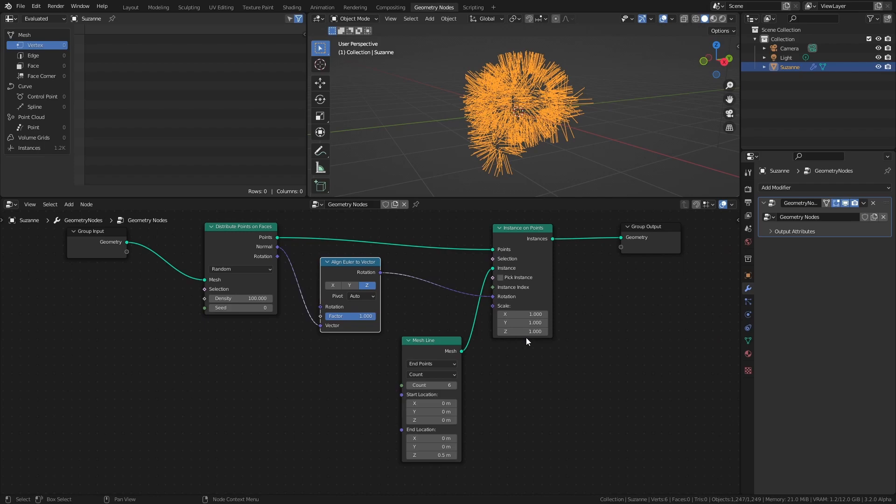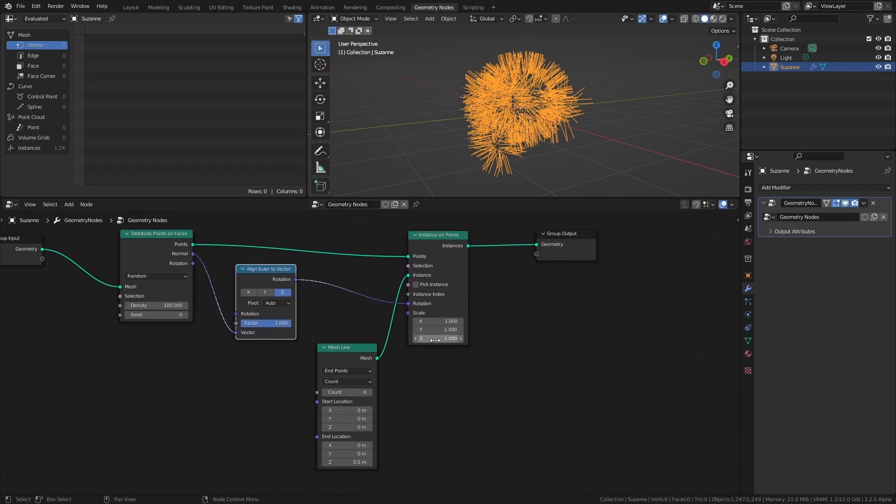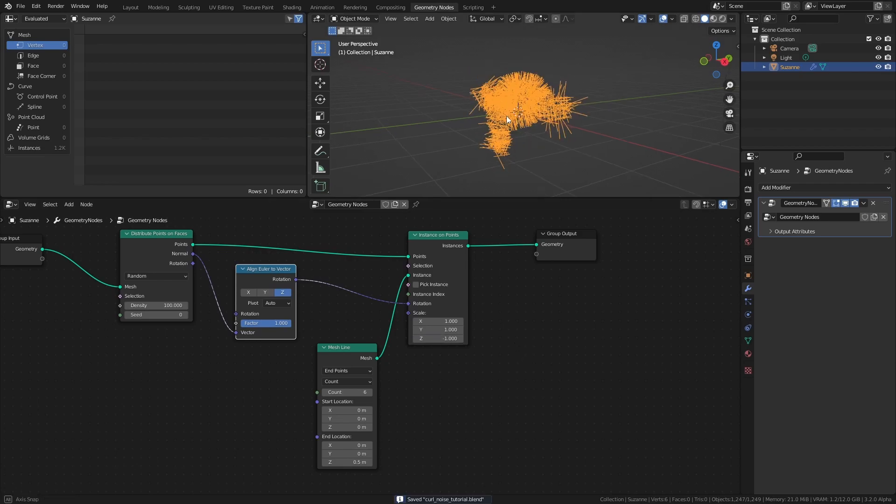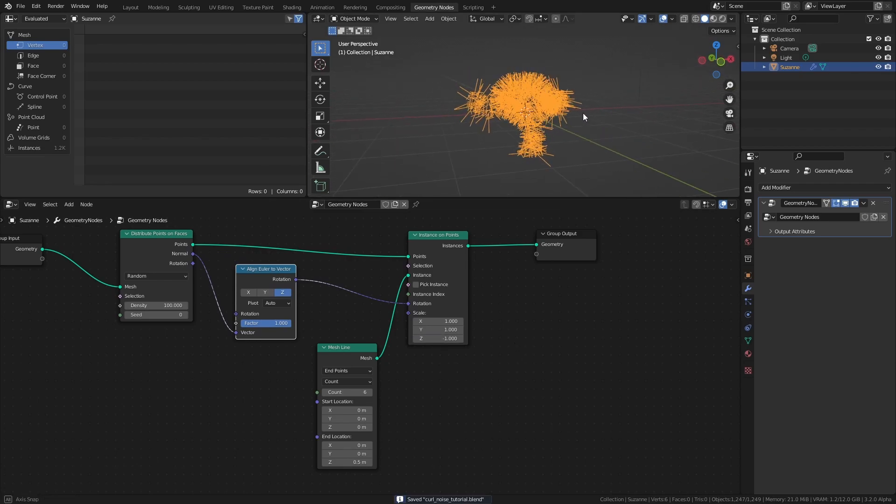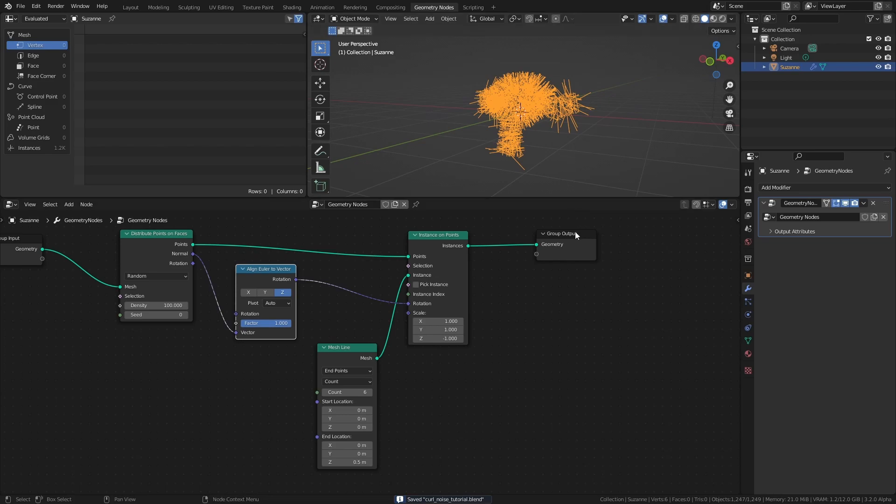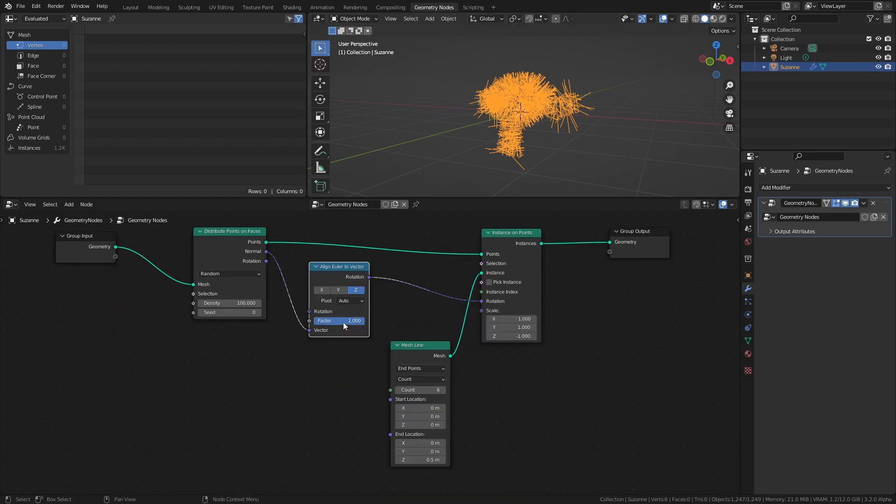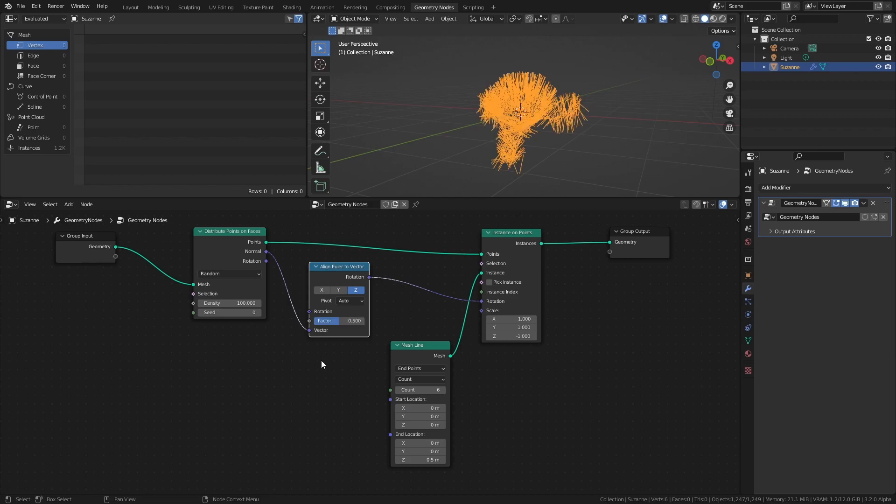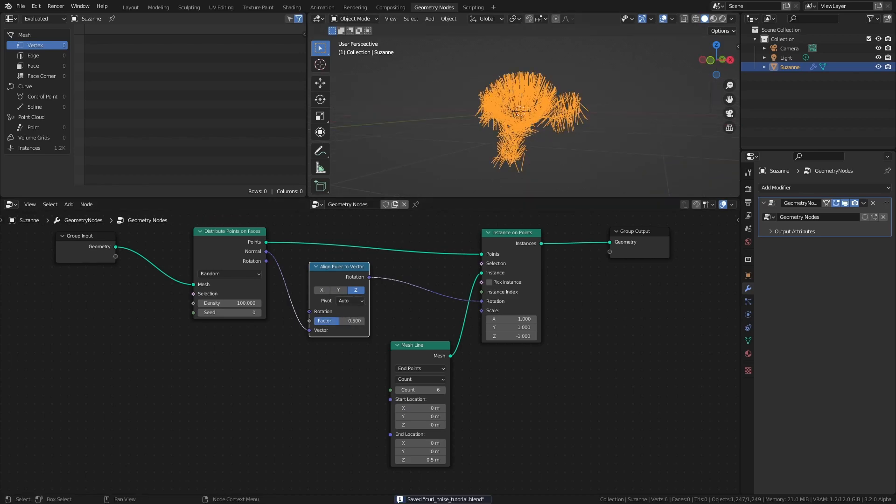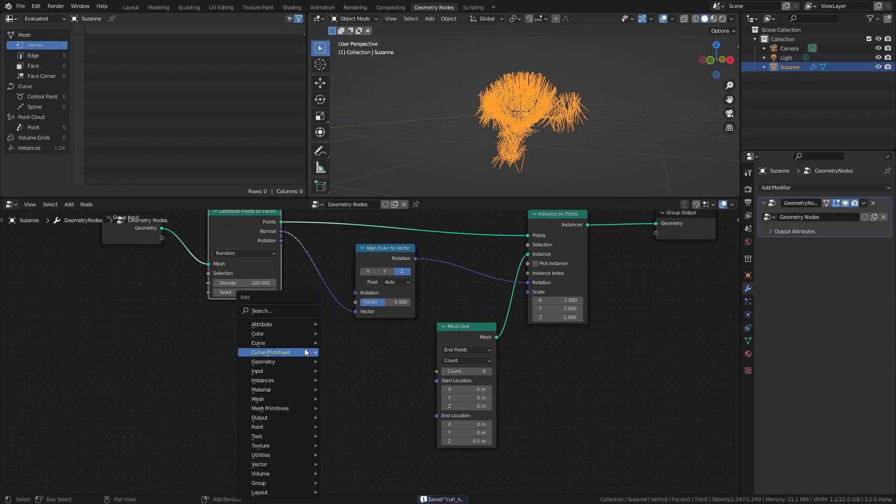To make the lines point inwards instead of outwards, we just need to change the Z scale of the Instance on Points node to negative 1, which reverses the direction of the vector. As a side note, I will set the factor of the Align node to 0.5, since it adds some extra randomness to the final result. If you want even more randomness, you can even use a Random Value node as a factor.